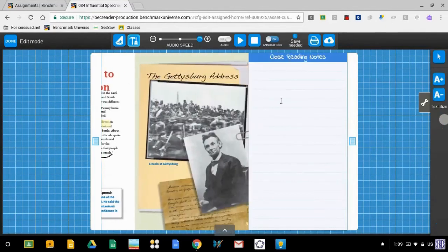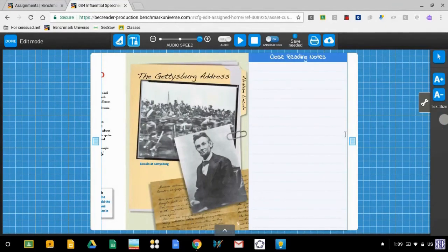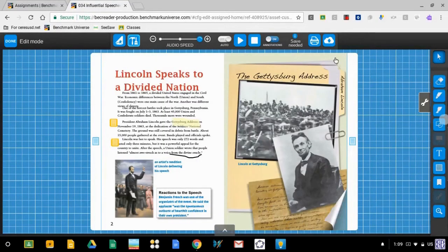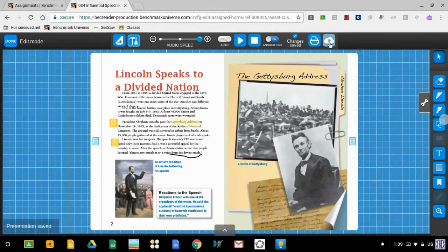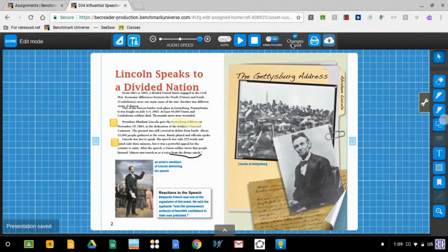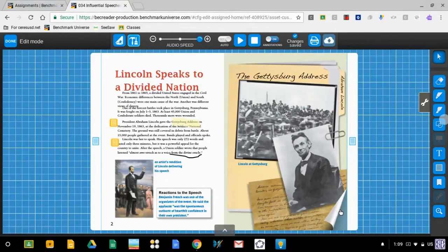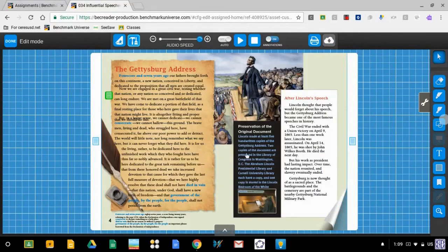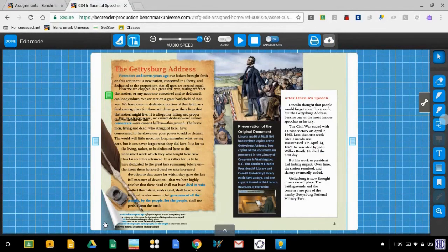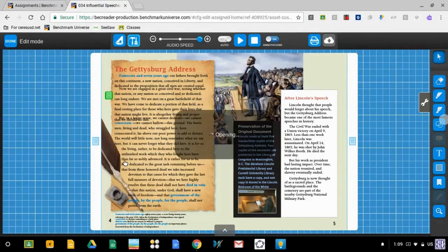When I'm done typing my answer, I'm going to click on the save button, which is the cloud with the arrow. And notice the program tells me that my changes have been saved. And I can continue reading the book by flipping the pages. I can also flip the pages backwards if I'd like to go back.